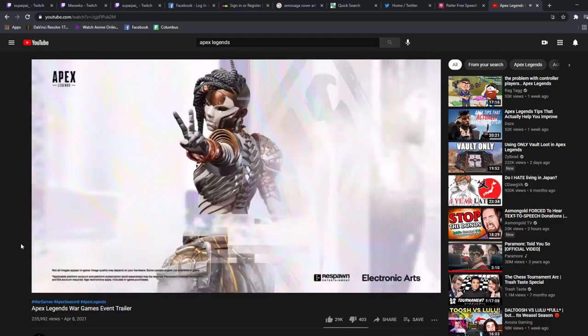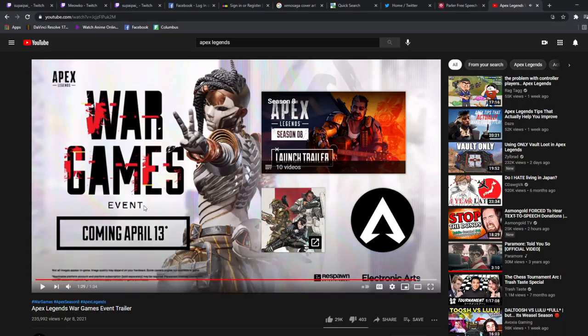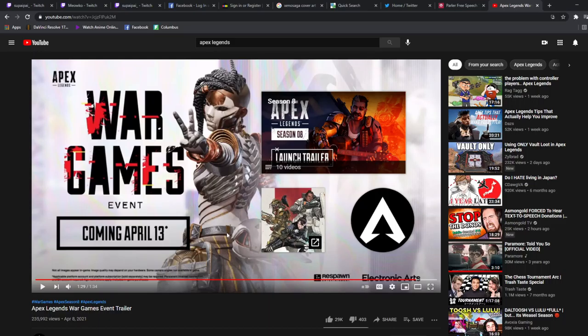War Games event. Yeah there you go dude, look at that Lifeline man. Yeah that's the Lifeline I'm talking about. Like it's white and gold and copper. This one looks way better than the original. So yeah, this might actually be the skin that I end up getting for Lifeline.